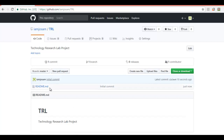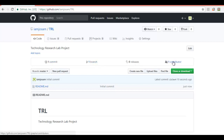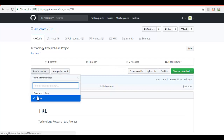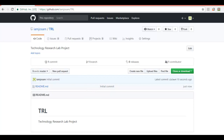Let's use GitHub as a remote repository. Here I have created a new remote repository on GitHub named TRL. It has got one commit, one branch, and I am the sole contributor — the master branch. And it has got one file, the readme.md file.